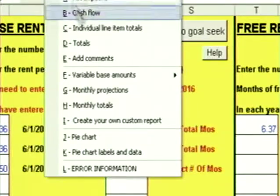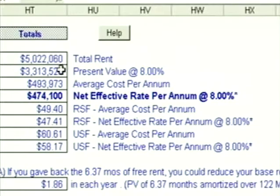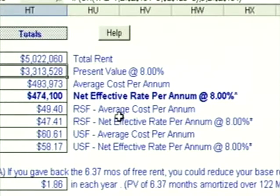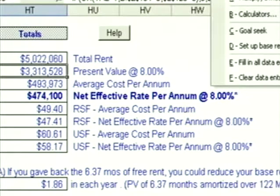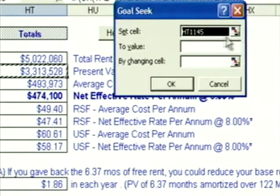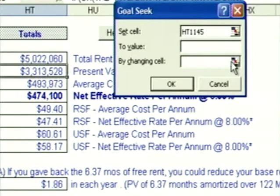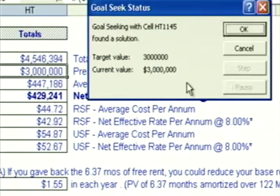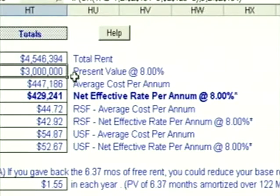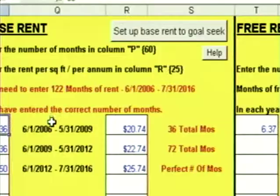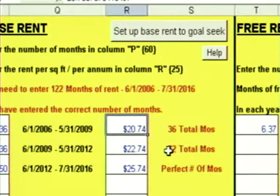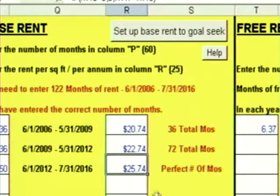I click on go to reports, go down to my total section. Let's use the present value — we're currently at $3.3 million. I click on Tools, click on Goal Seek. It says set cell HT1145 to $3 million by changing R116. I click OK — it says found a solution. My present value is now $3 million. I click on go to data entry, go back to the base rent: $20.74, $22.74, $25.74.